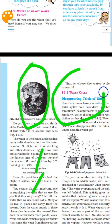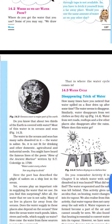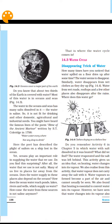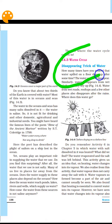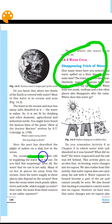Now here is the water cycle. The first concept is the disappearing trick of water — this is evaporation. Water is not boiling away, but it turns into water vapor. Through transpiration, plants also release water vapor into the air.